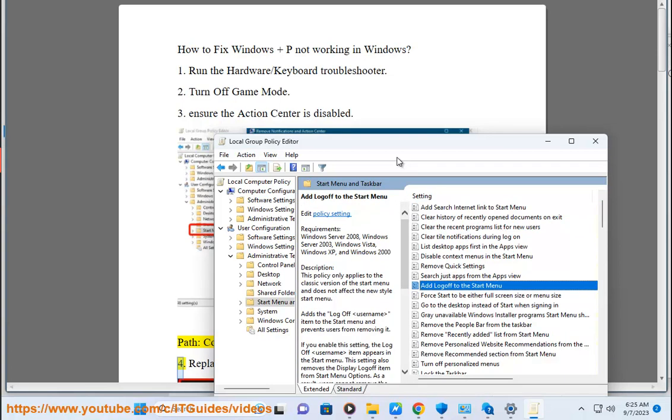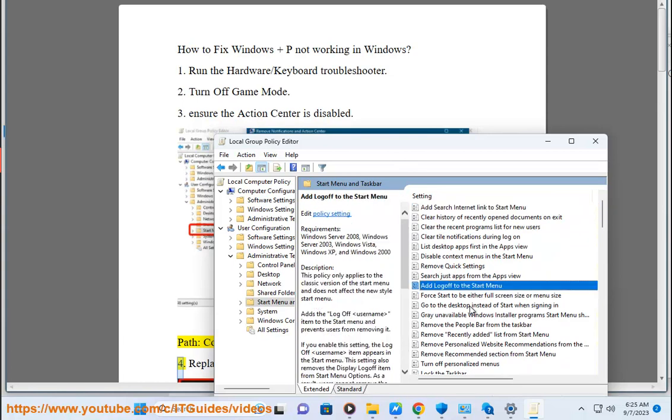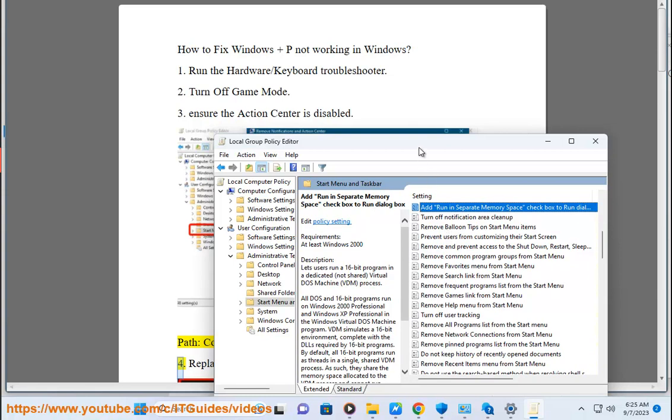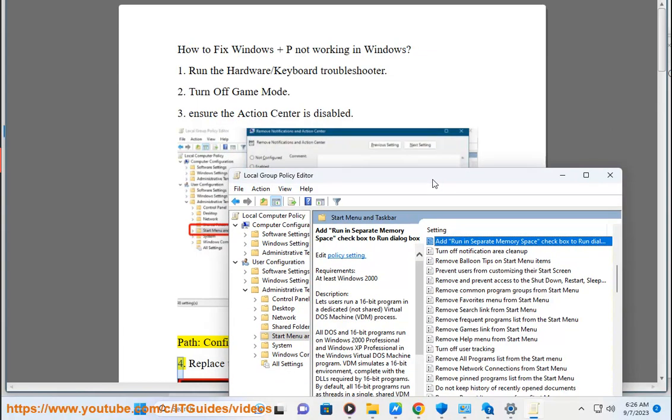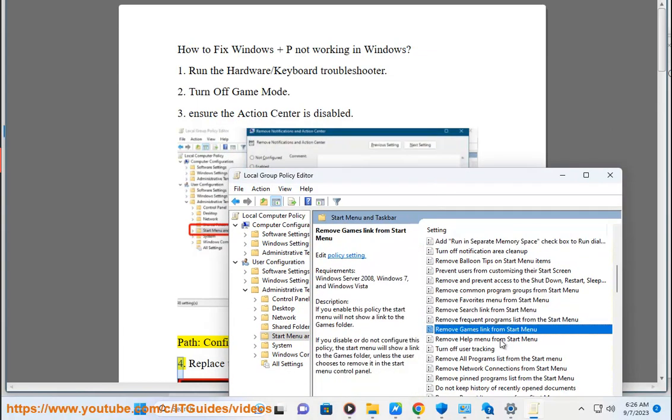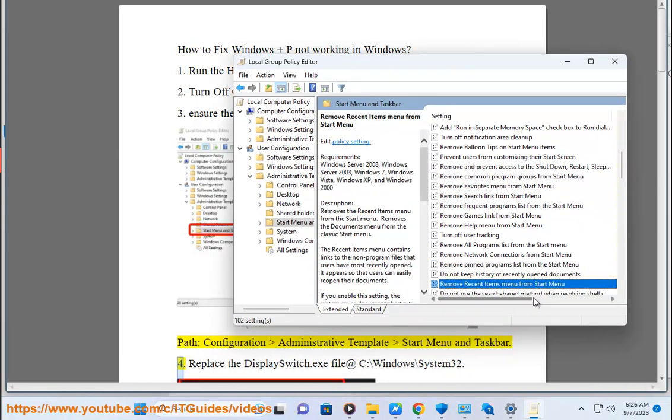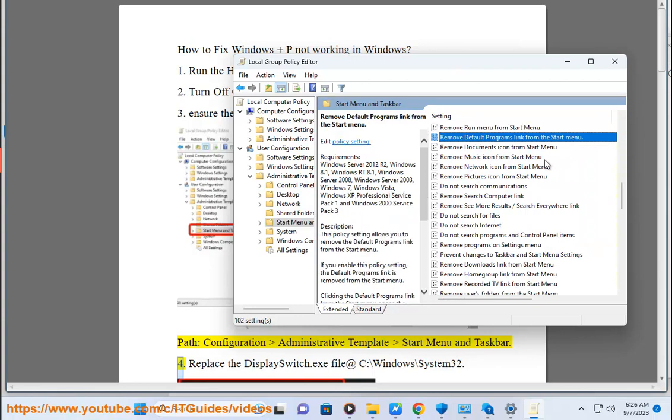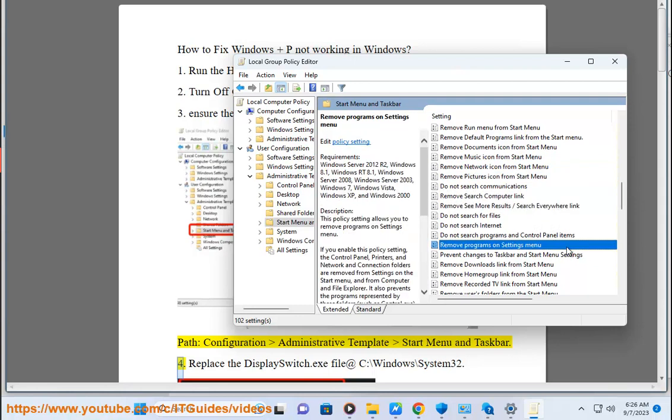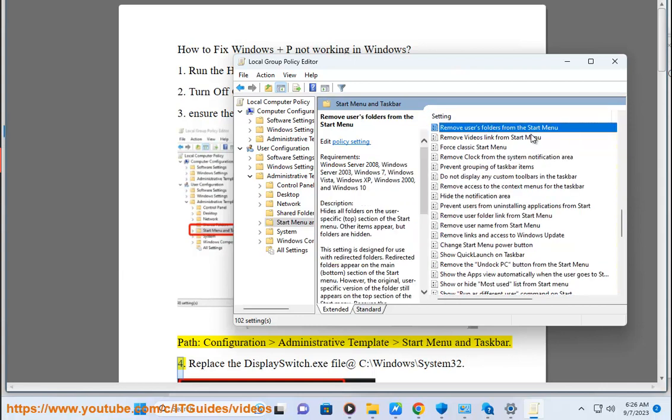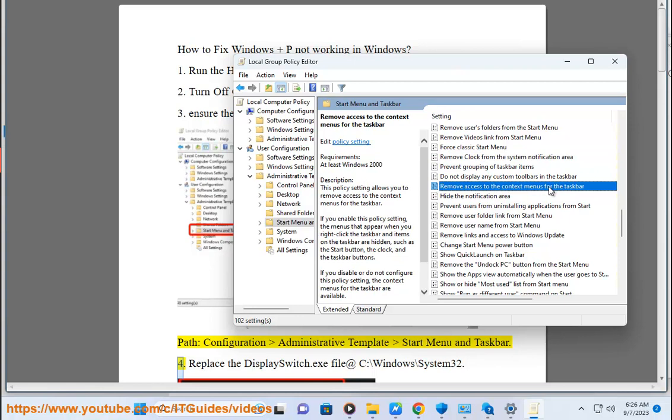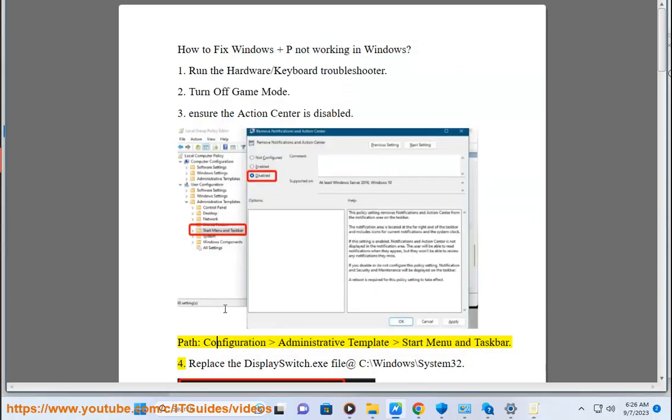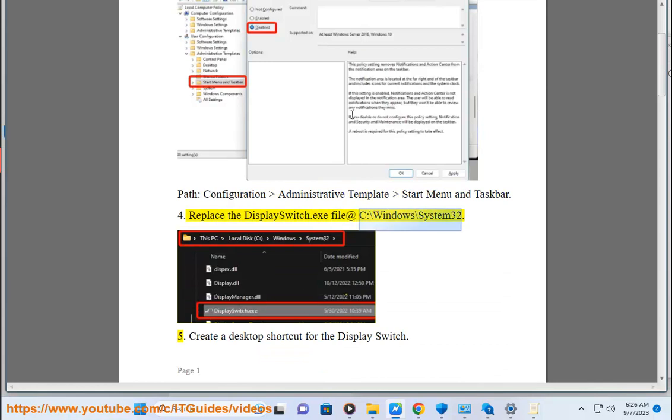4. Path: Configuration Bureau. 5. Replace the display switch.exe file at C:\Windows\System32.